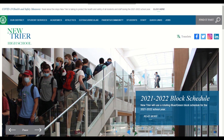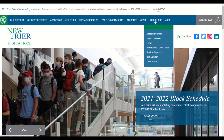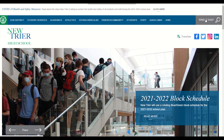Starting at the top of New Trier's homepage, there are two ways to get to the main calendar page. The first is under Quick Links, and the second is under Find It Fast.